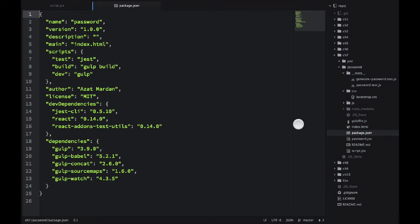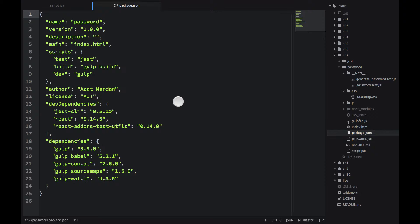And we also have this package.json file. Didn't have it before, but right now we need it because we have a lot of dependencies which we install via npm.